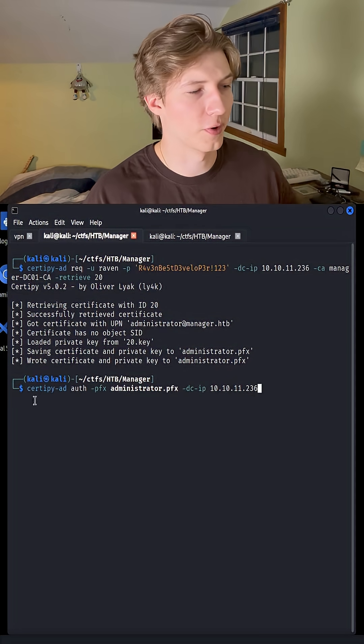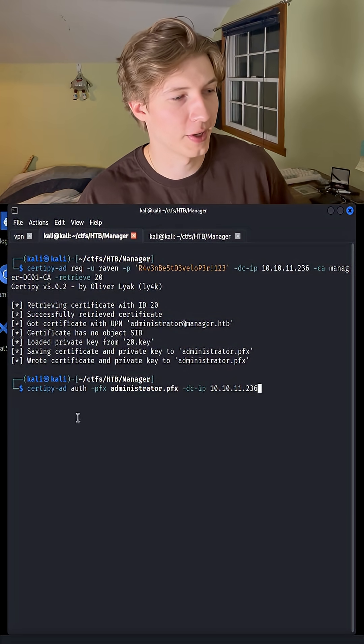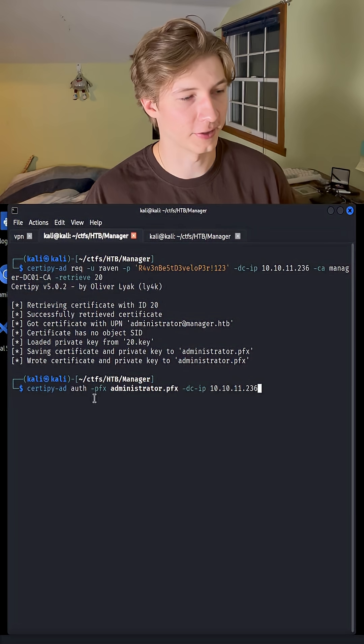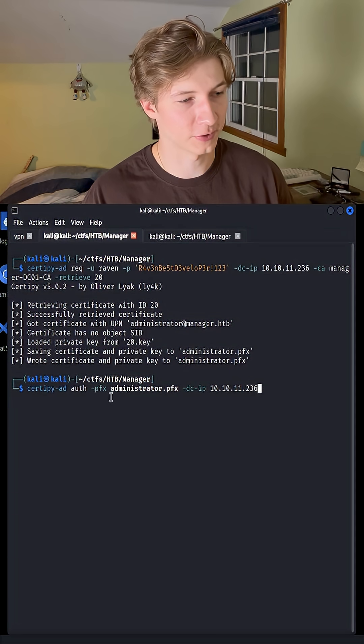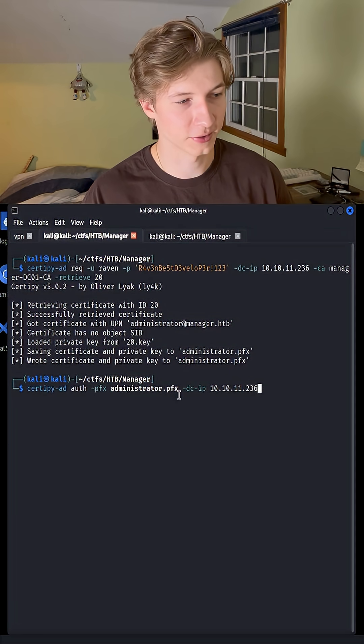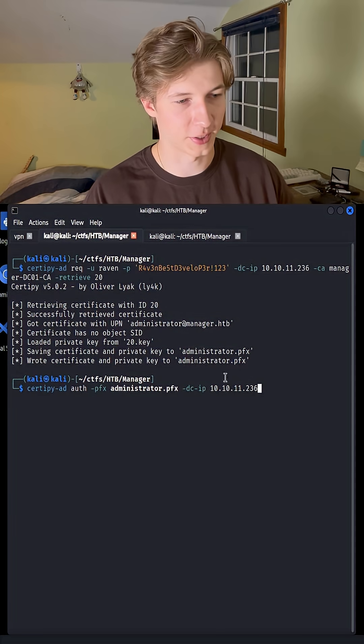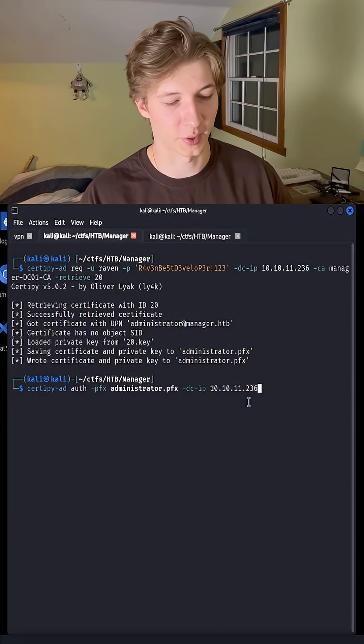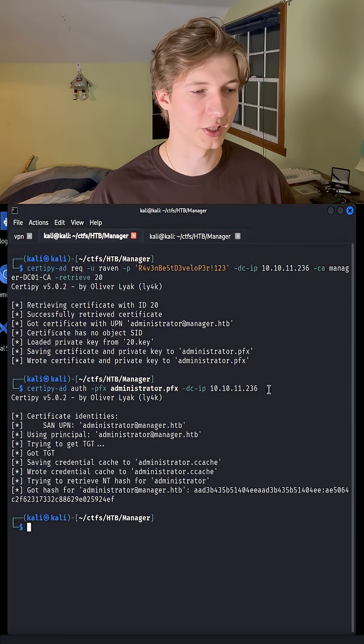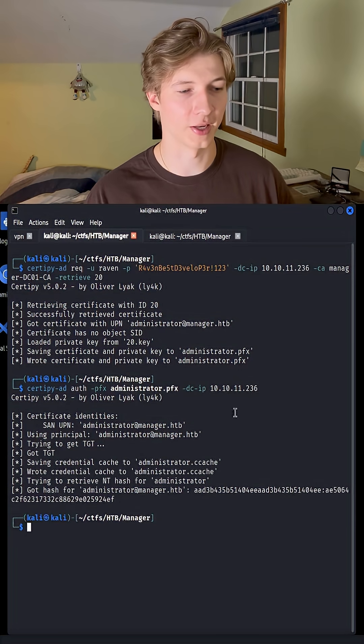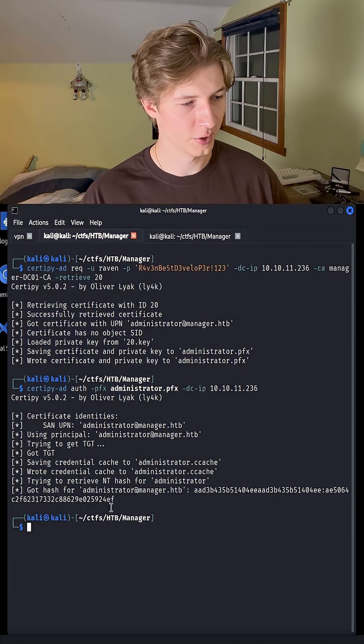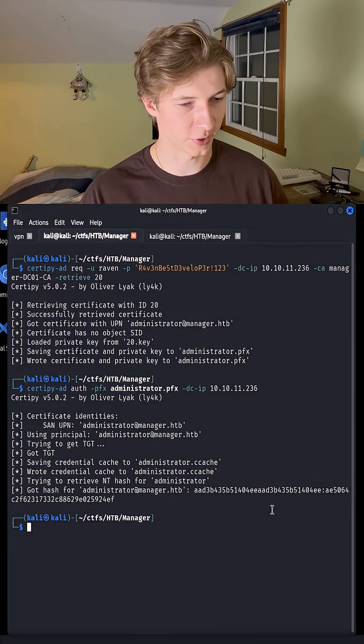We can run one last CertiPy command using the auth flag and setting the pfx flag to administrator.pfx, and the DCIP to the domain controller IP address, which should give us our NTLM hash for the administrator user, which it does right here.